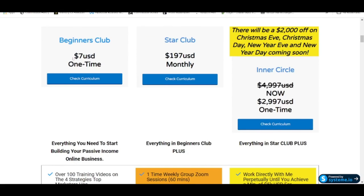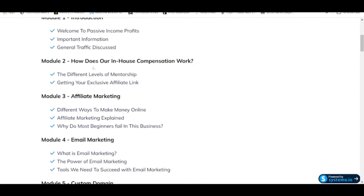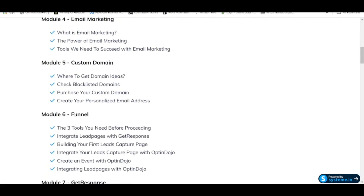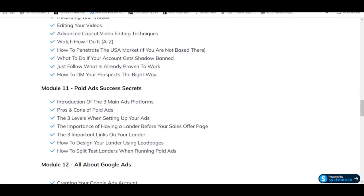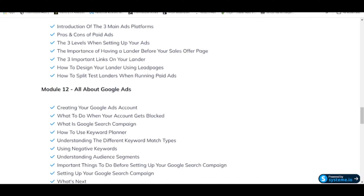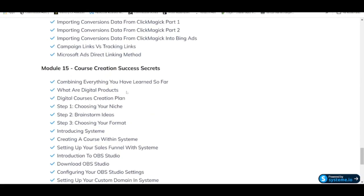The Beginners Club is $7 USD one time. You'll receive 100+ videos on the top 4 strategies that online marketers use: number one, email marketing; number two, social media marketing; number three, running paid advertising; and number four, launching your very own digital course online. The curriculum includes topics like affiliate marketing, email marketing, custom domains, funnels, how to use GetResponse, CPA offers, traffic, social media marketing, TikTok videos, YouTube Shorts, Instagram, how to run Google Ads, Bing Ads, integrating your GTM with Google Analytics 4, Microsoft Advertising, and how to launch your own digital course for passive income online.